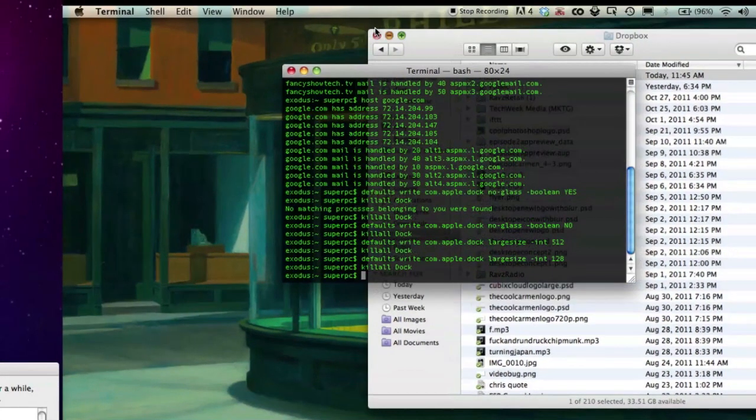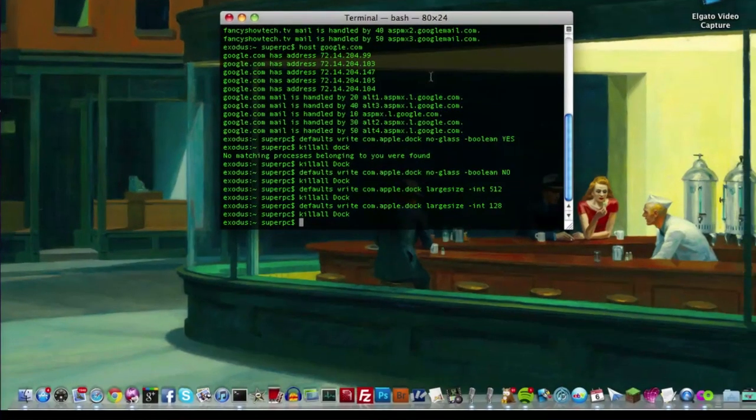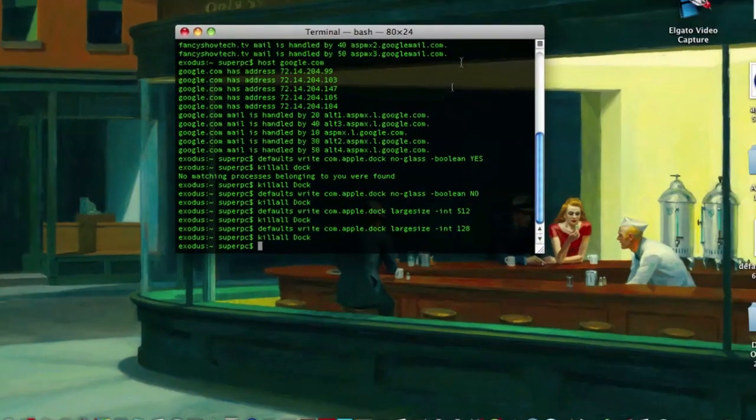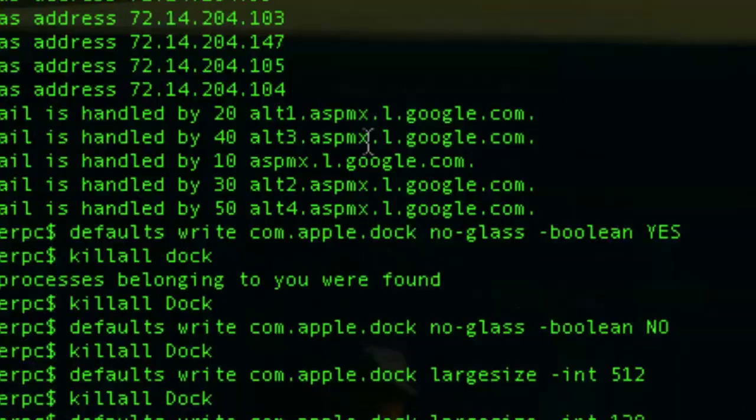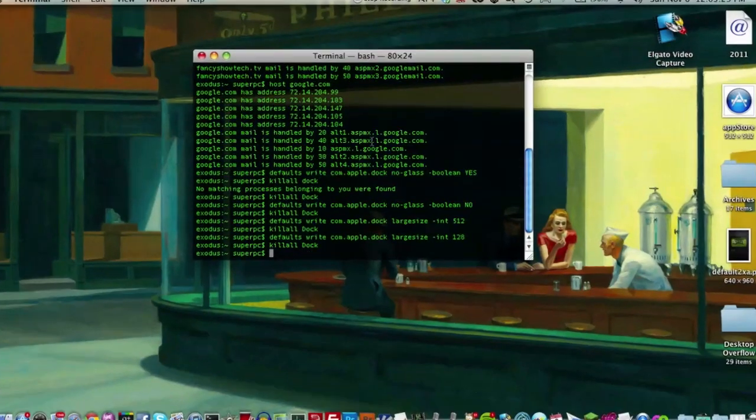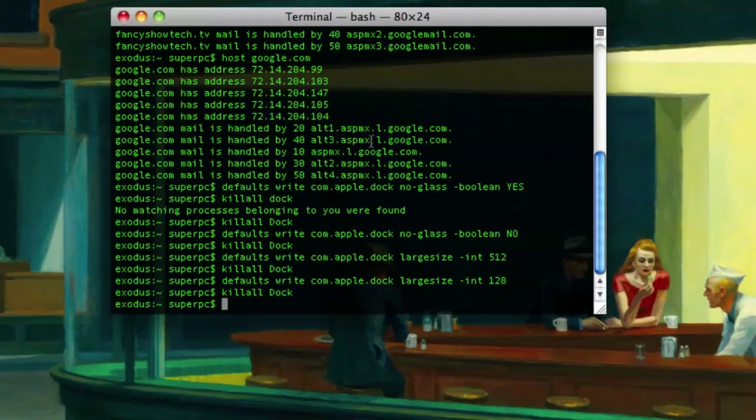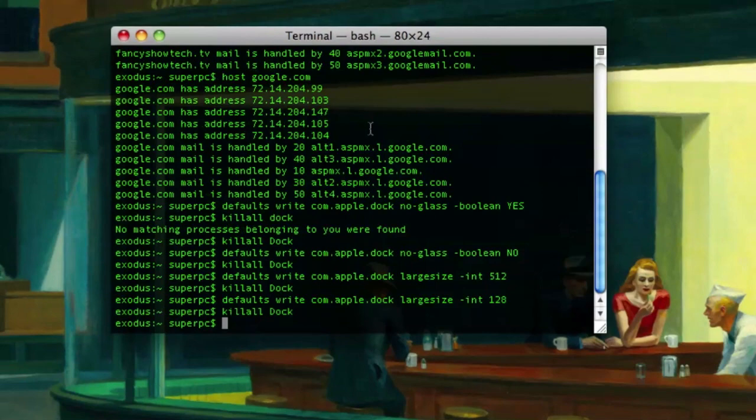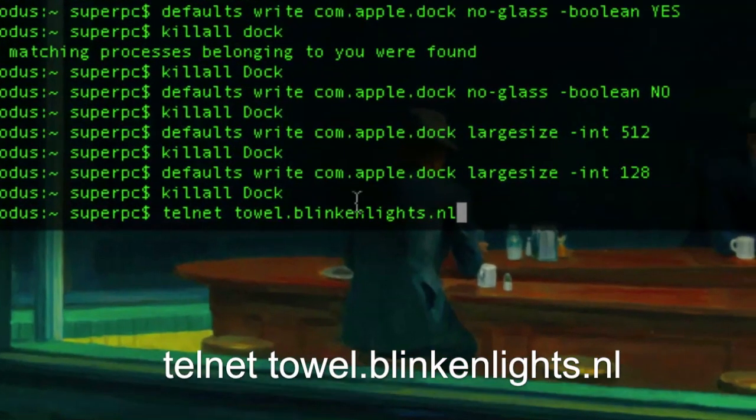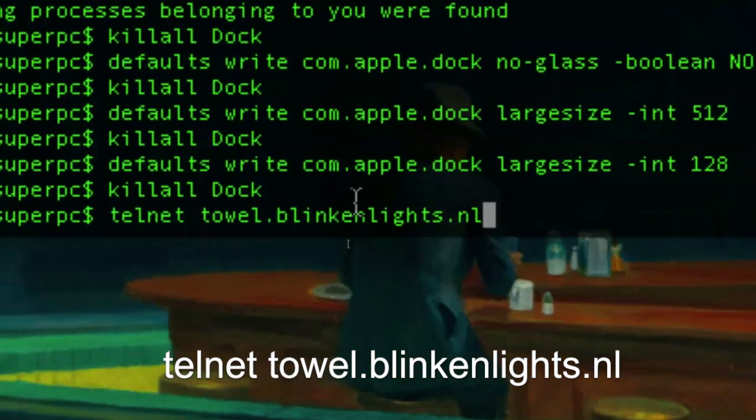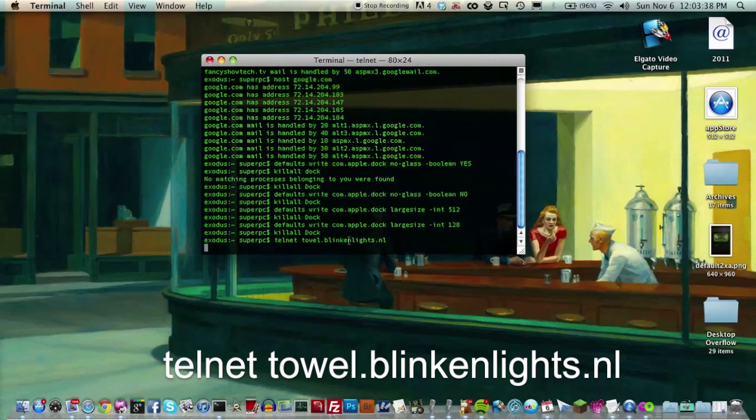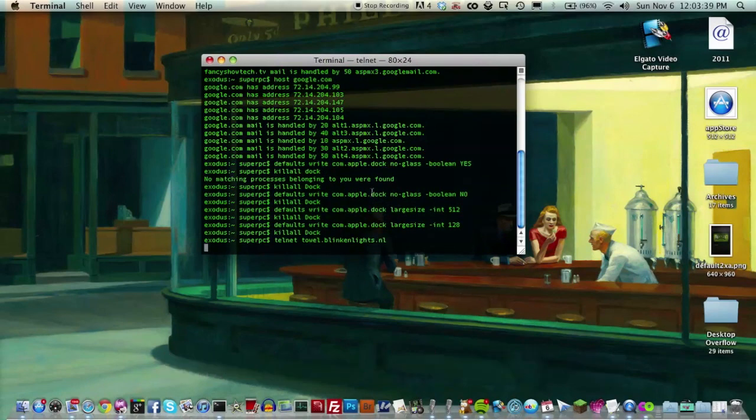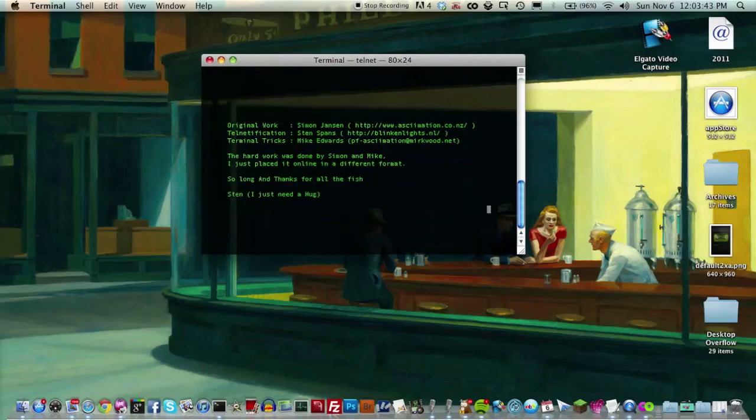Let's you watch, oh, I'm not sure how you'd say that, A-S-C-I-I art version of Star Wars, or basically a text version that's animated. So you'll have to see what I mean. So type in telnet space tau dot blinkenlights dot nl. And in a second, we'll start, we'll have Star Wars in Terminal.